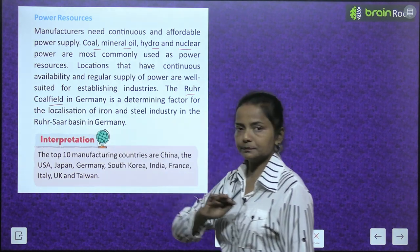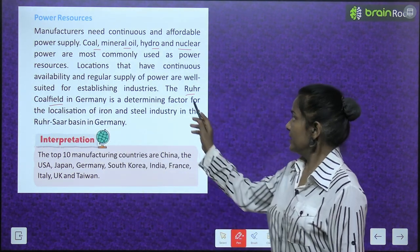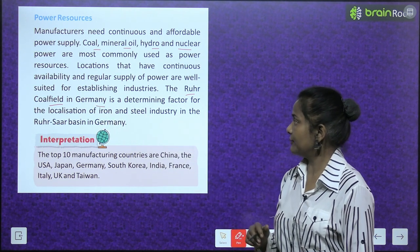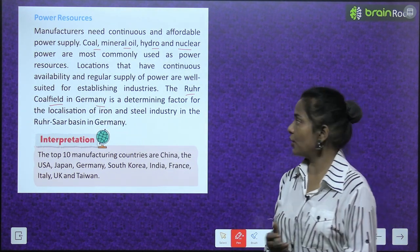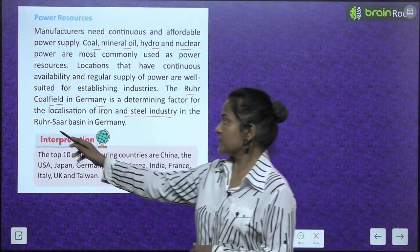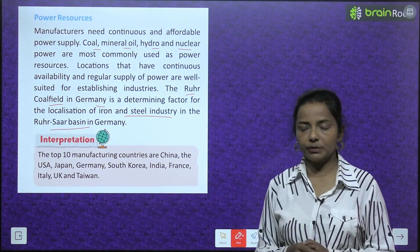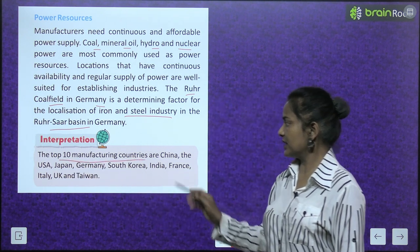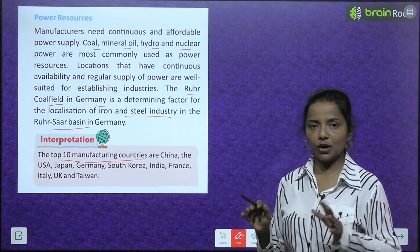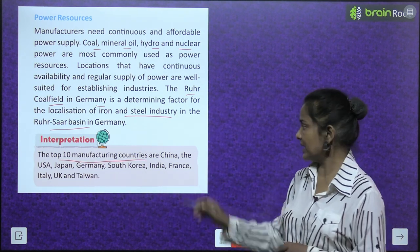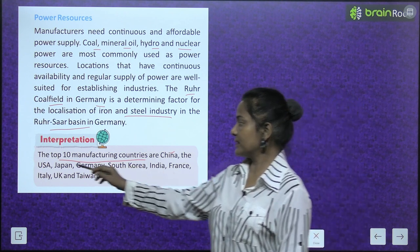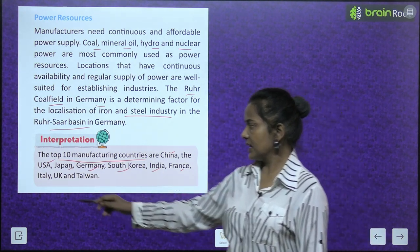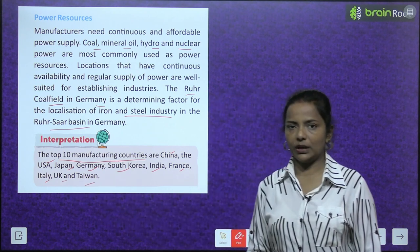The Ruhr coalfield in Germany is a determining factor of the localization of iron and steel industry in the Ruhr-Saar basin in Germany. The top 10 manufacturing countries are China, the USA, Japan, Germany, South Korea, India, France, Italy, UK and Taiwan.